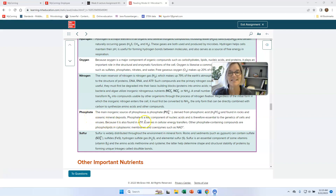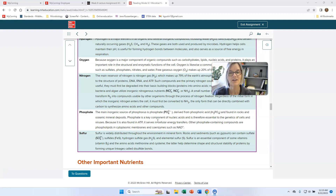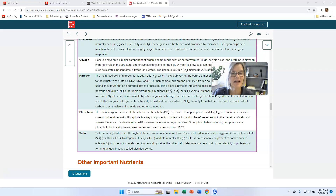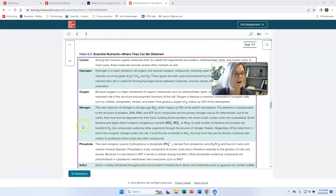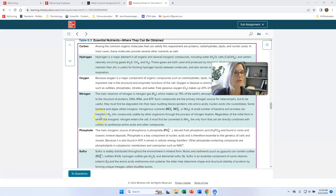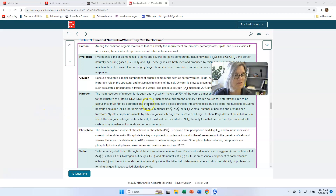Phosphate is important in DNA and RNA — the DNA has a sugar-phosphate backbone along the sides of the ladder. ATP stands for adenosine triphosphate, which also requires phosphate. Sulfur is an important element for some amino acids. All of these elements have to somehow be supplied to the organisms in order for them to grow.